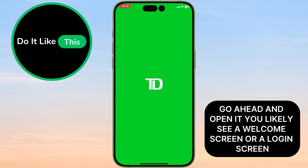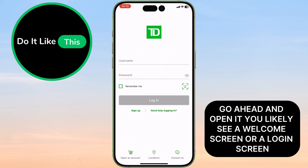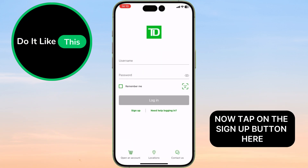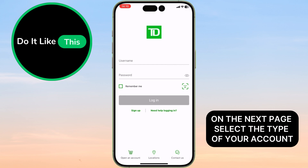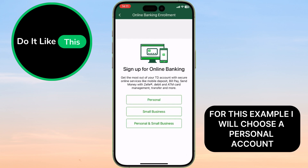You'll likely see a welcome screen or a login screen. Now tap on the Sign Up button here. On the next page, select the type of your account. For this example, I will choose a personal account.